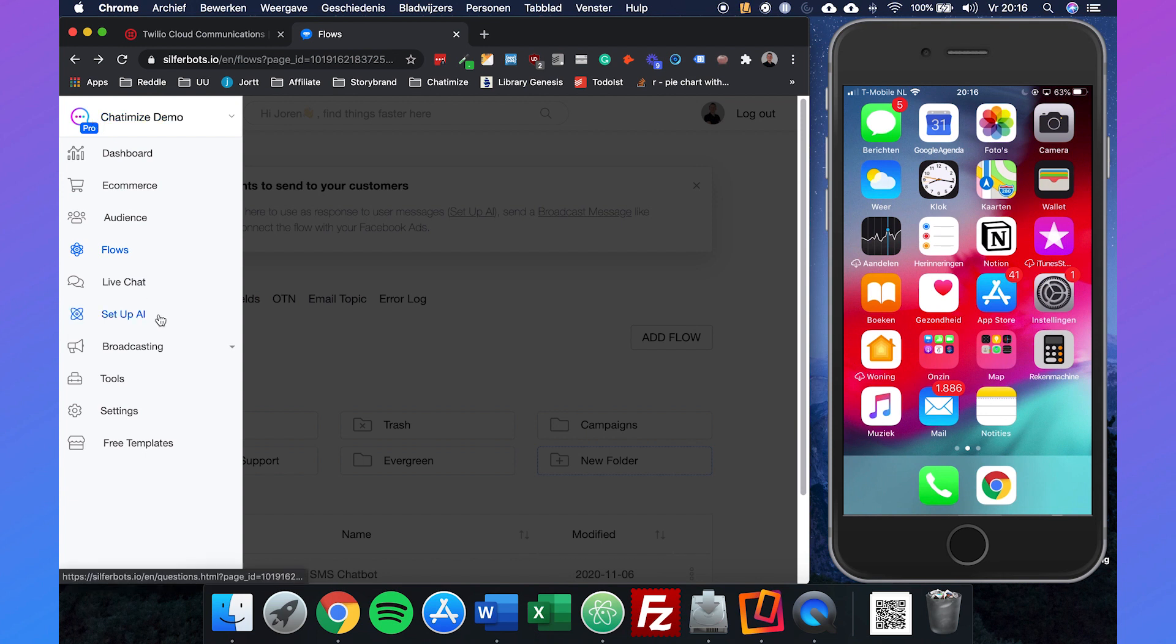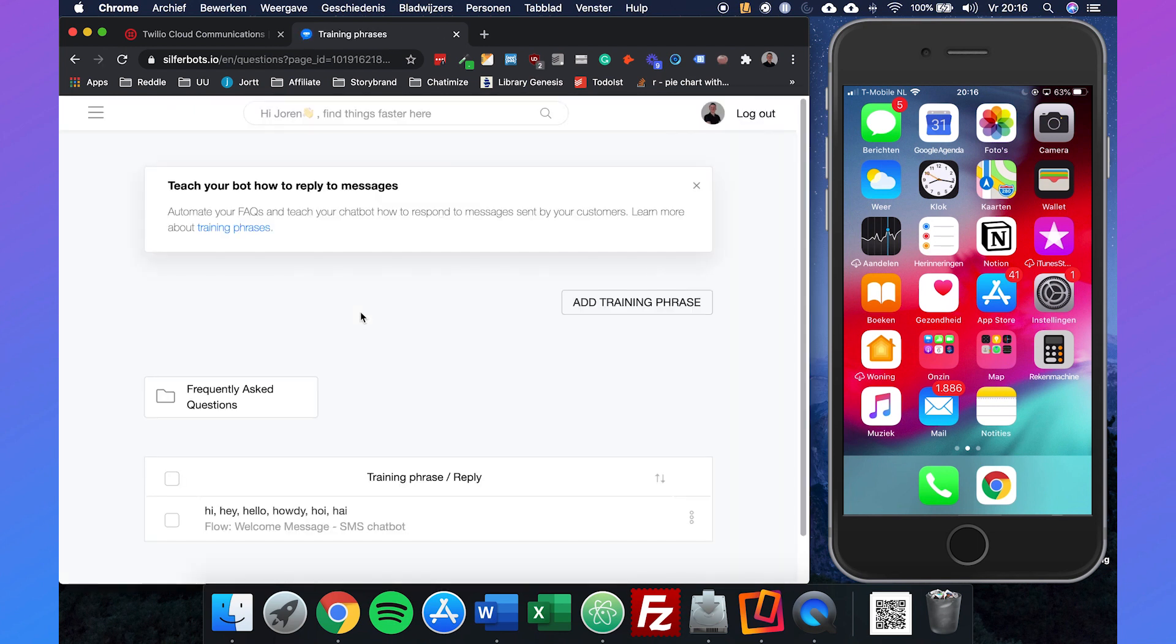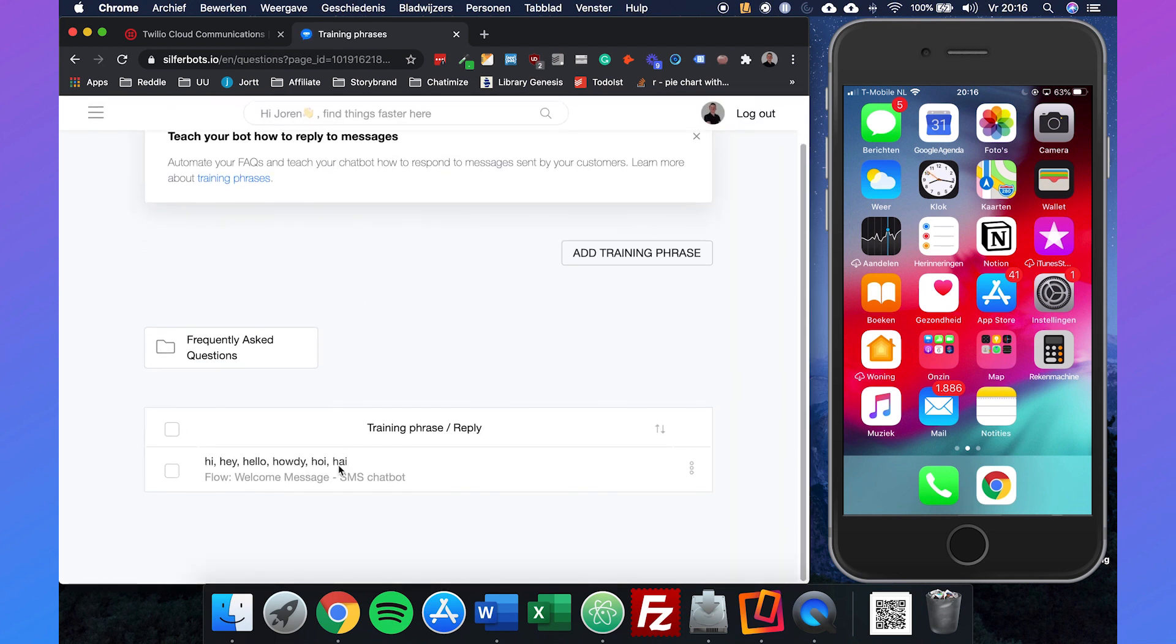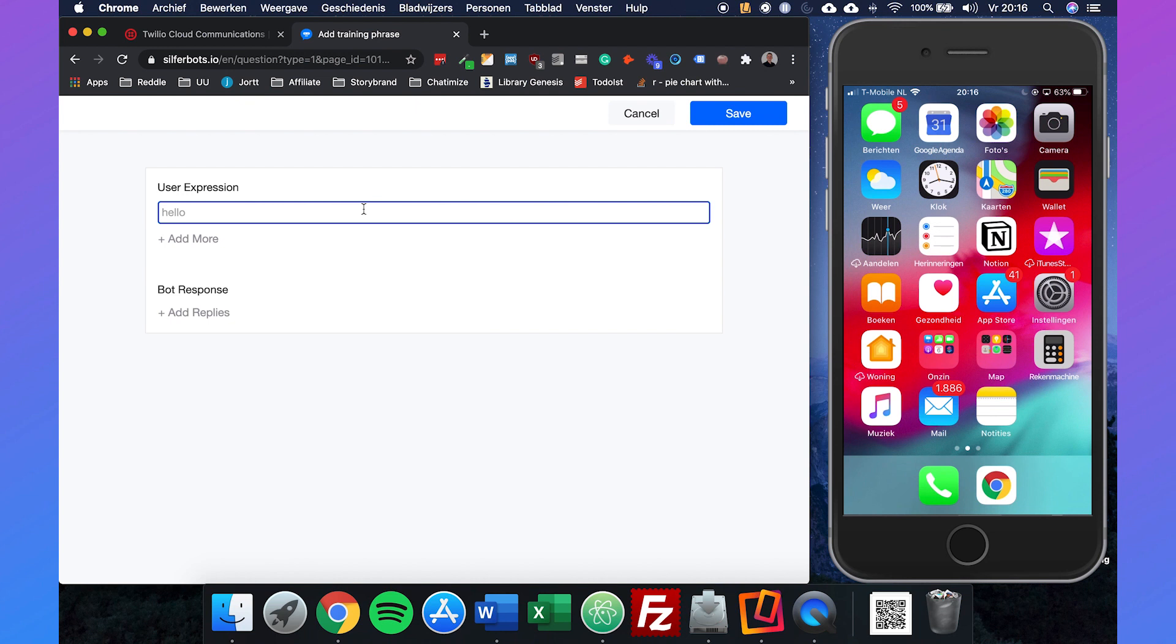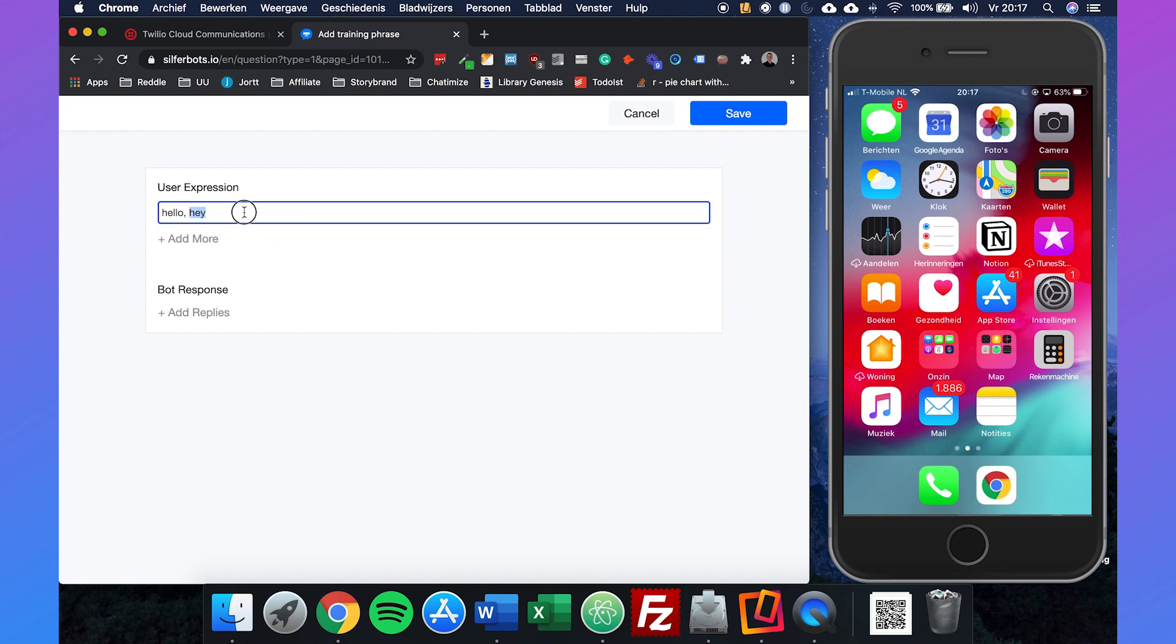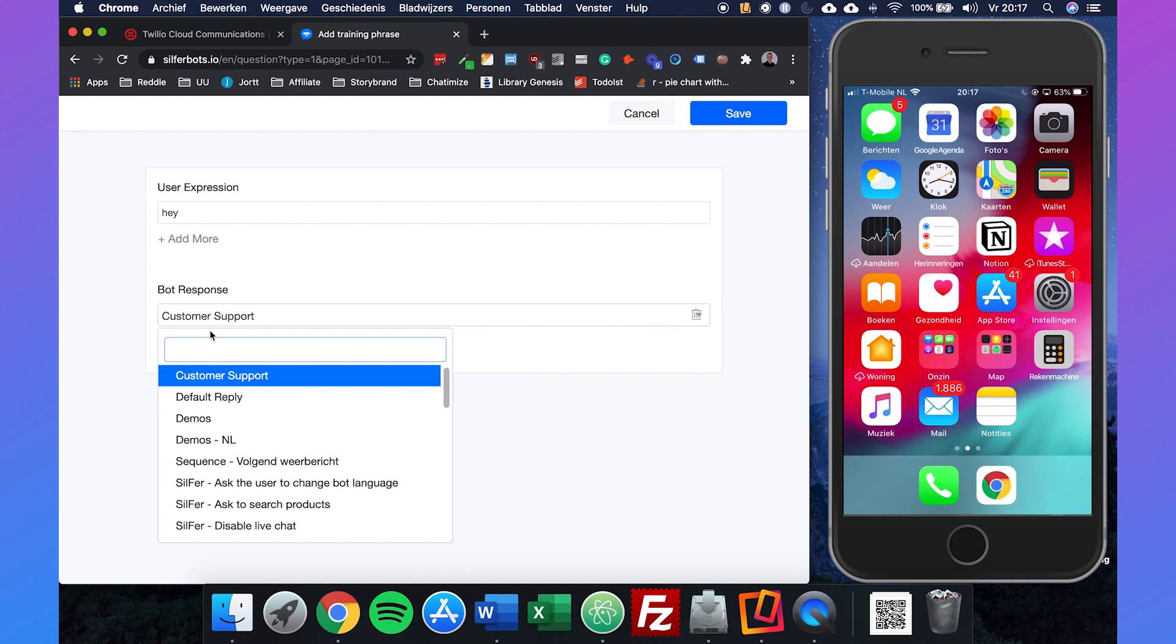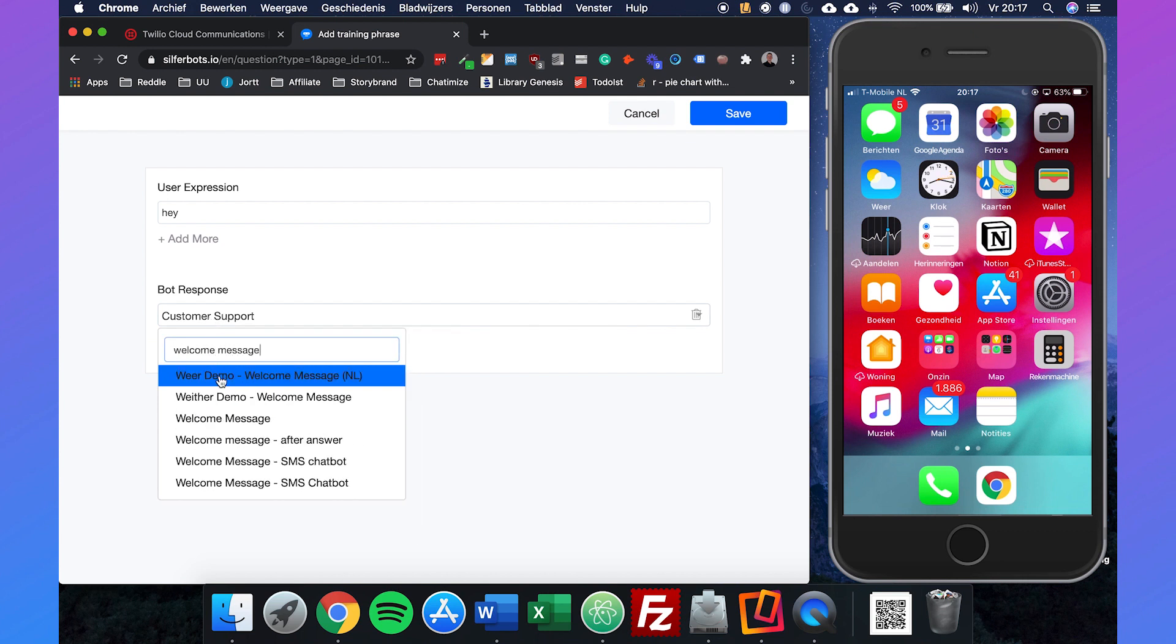We can set this up with set up AI. Then we can add a new training phrase, for example hello or hey, but we'll just use hello for now. Then the bot response will be flow, and it will be welcome message SMS chatbot.